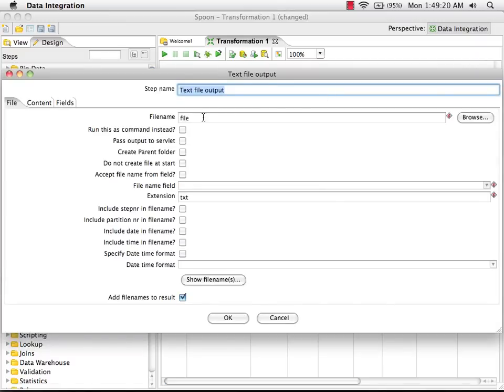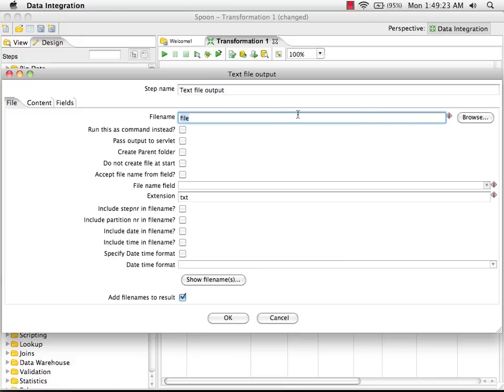Double-click to edit. I'm going to call this data MongoDB output. It's going to get a TXT extension.